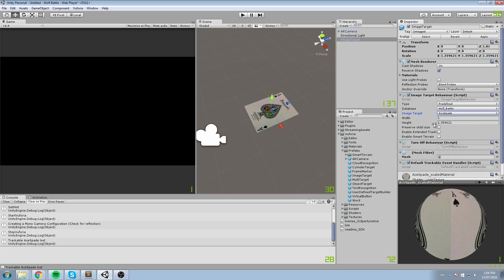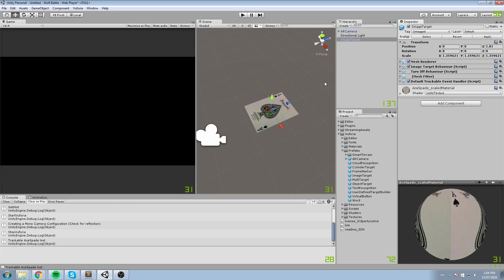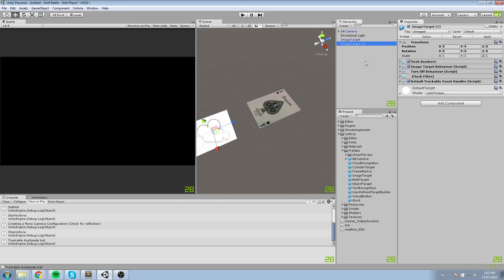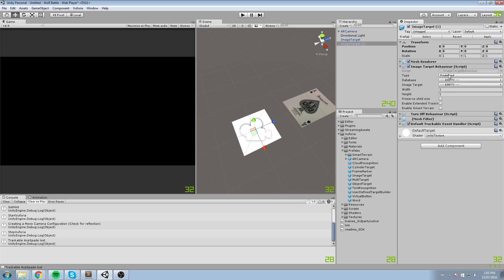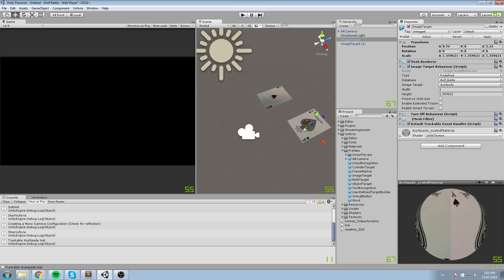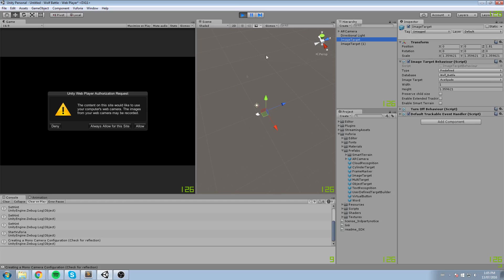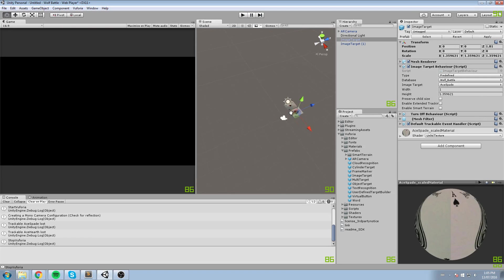The other settings are fine as they are. We're going to add a second image target — again go under Image Target Behavior > Predefined > Wolf Battle — and this one will be the Ace of Hearts. Here they are. Whether you move them here or there doesn't really matter, because once the game starts they're not being rendered. These objects will be repositioned and their orientation will be redefined every single frame depending on the AR camera tracking.